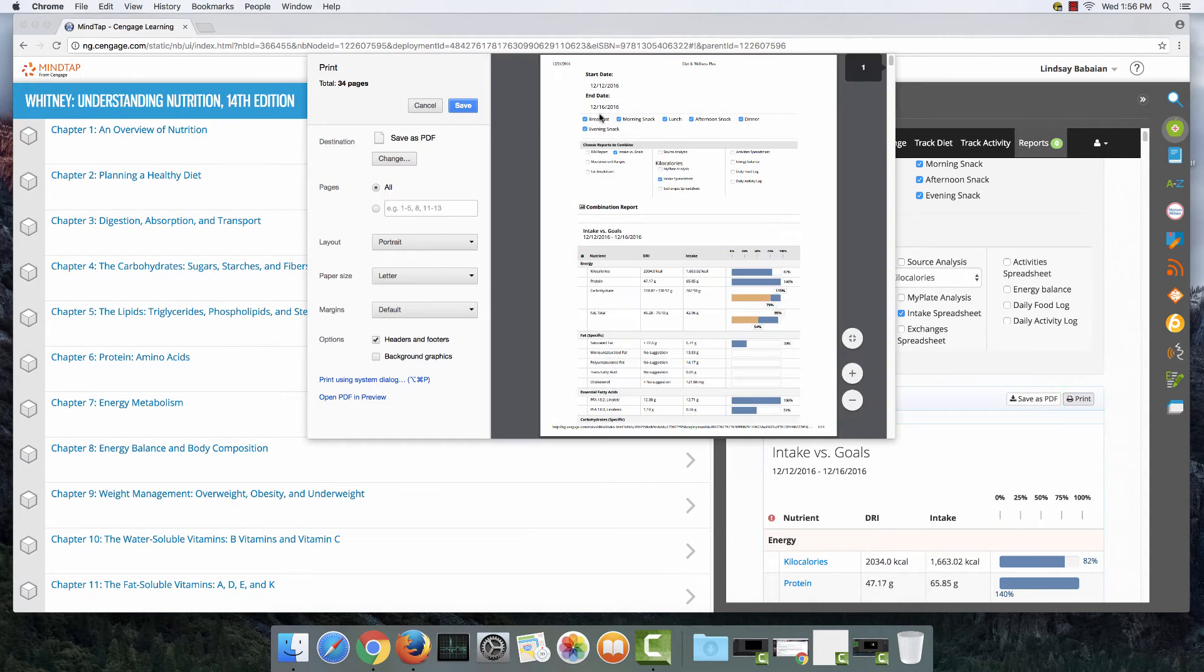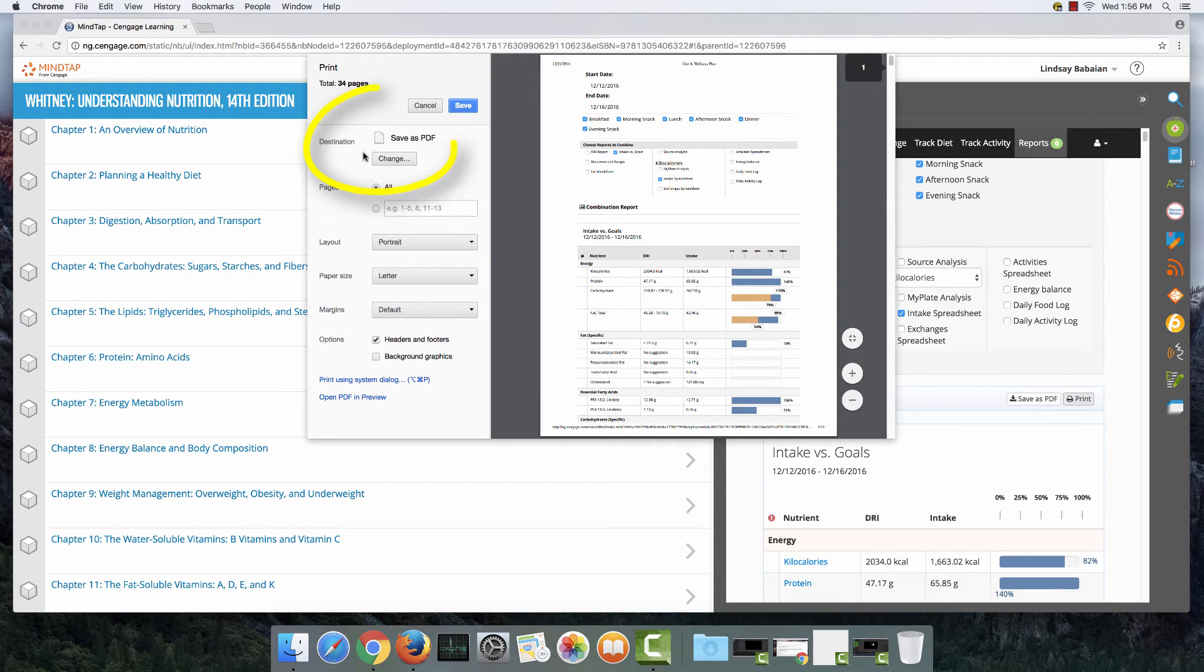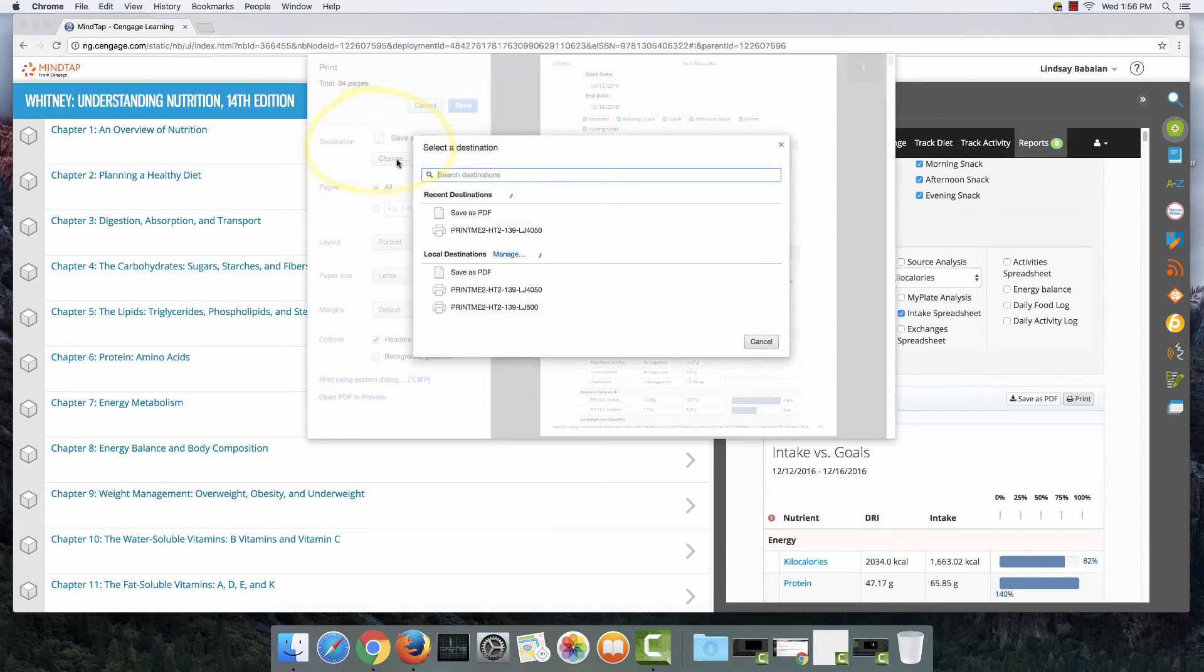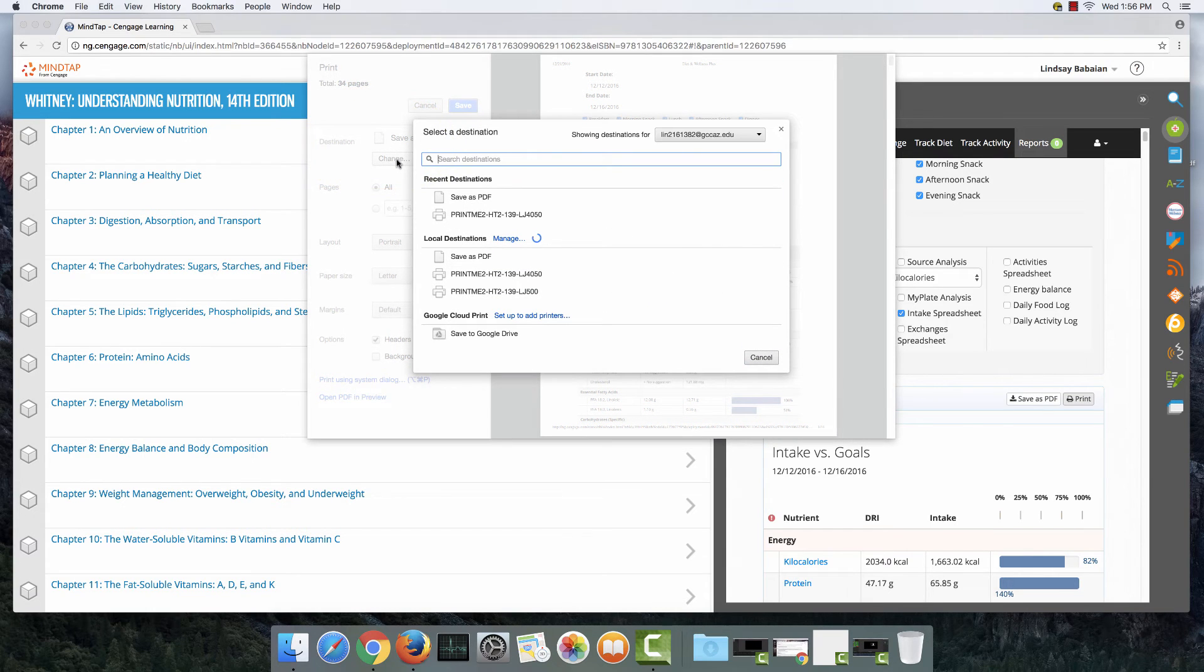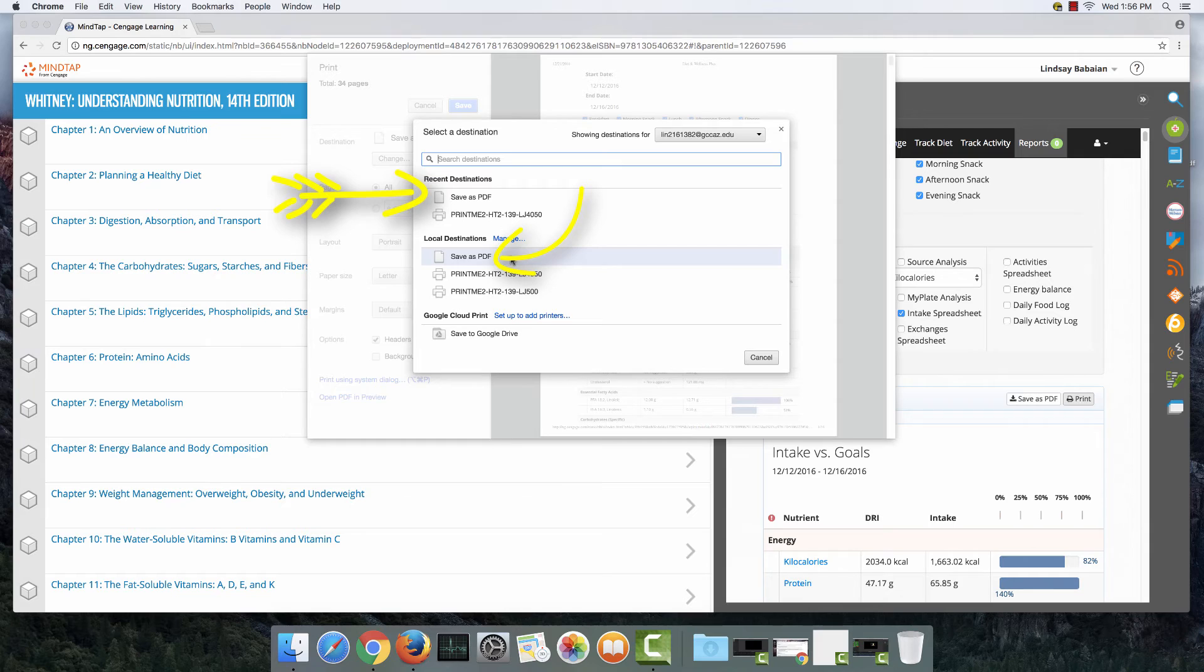My destination already says save as PDF. If yours doesn't say that you're going to hit change location and you're going to pick where you want to save it. So it may be a thumb drive, it may be a Google Drive.